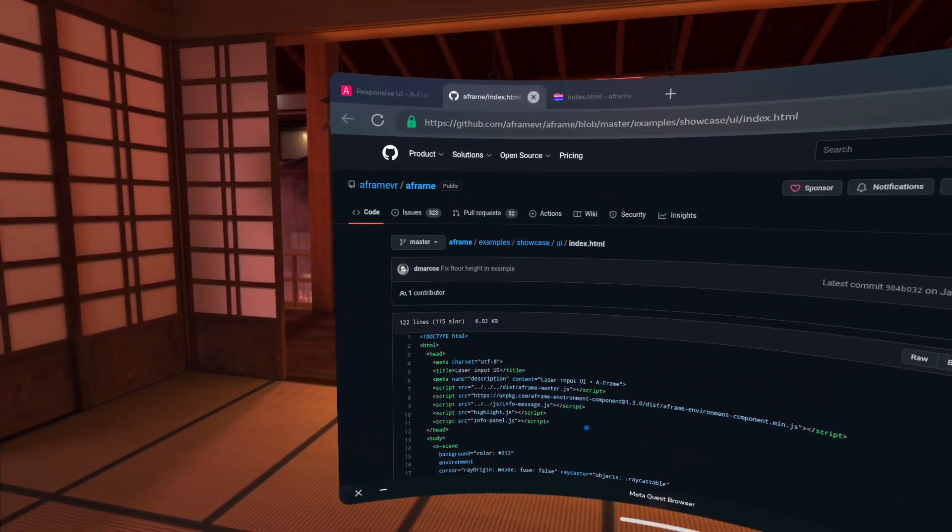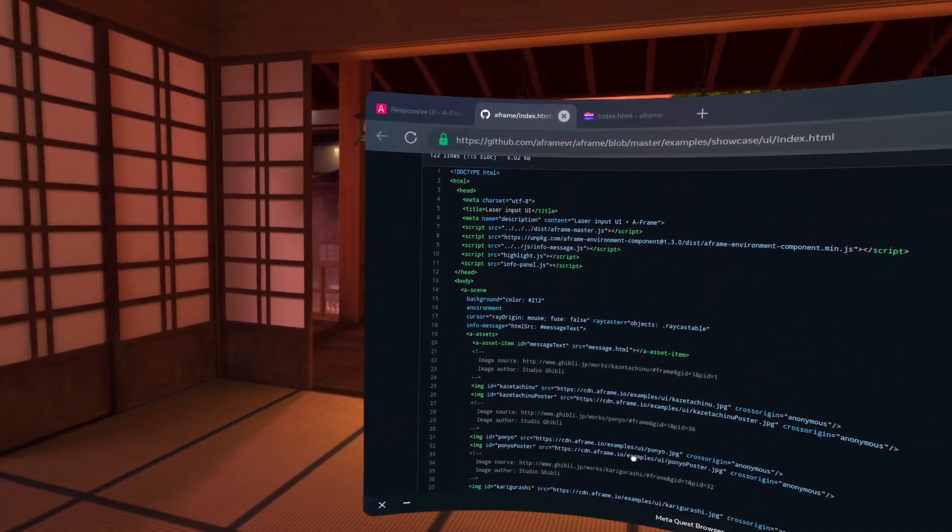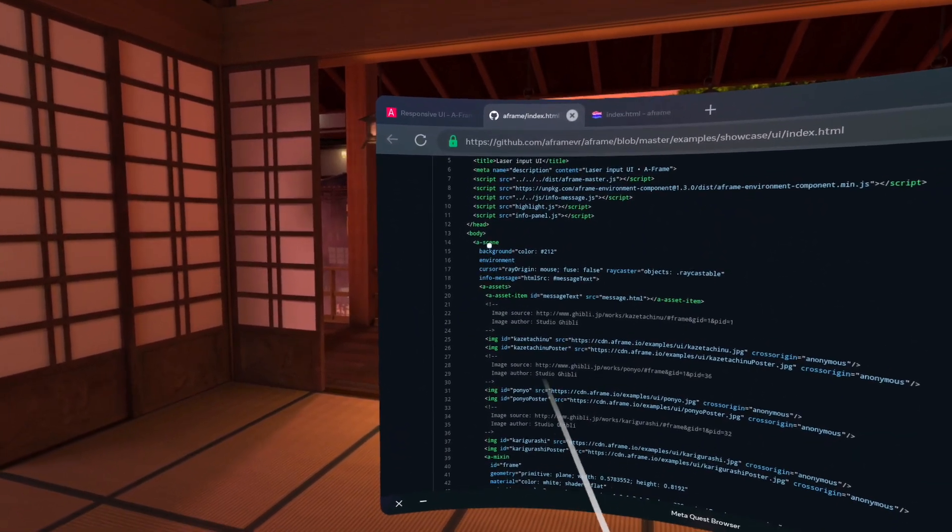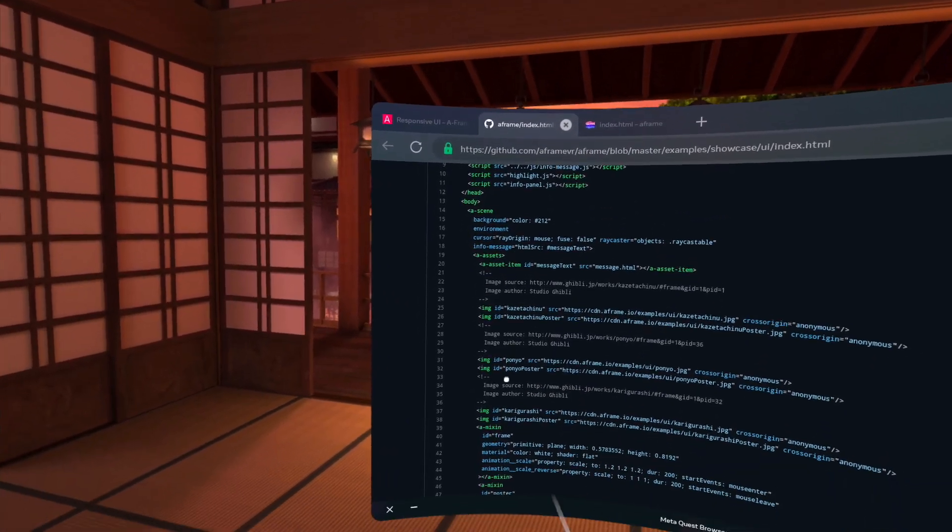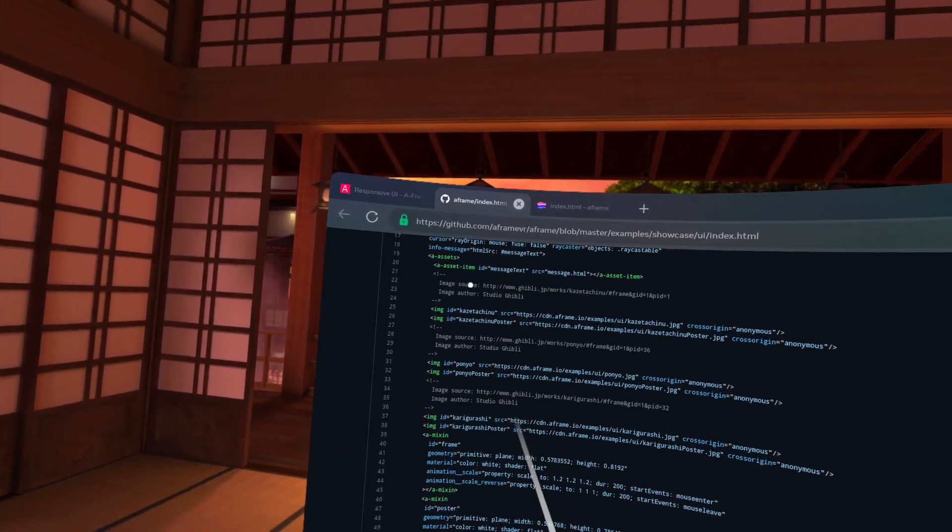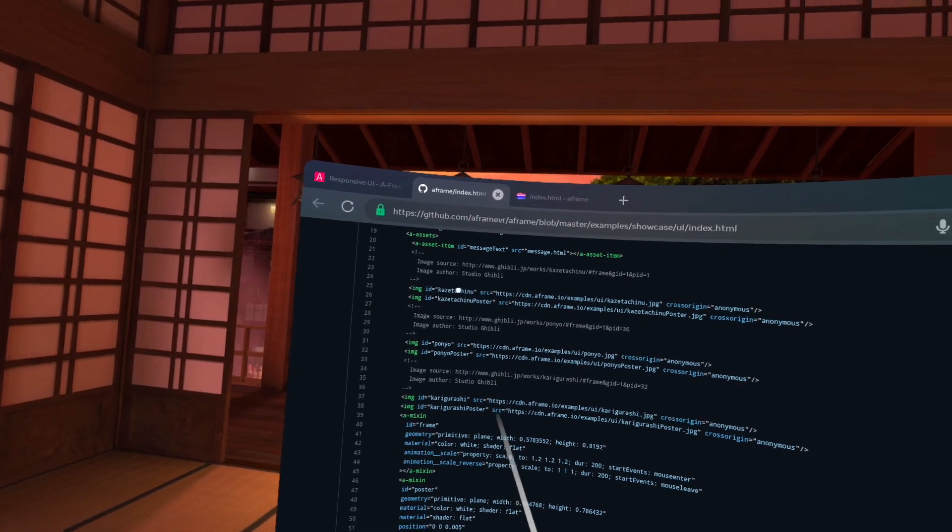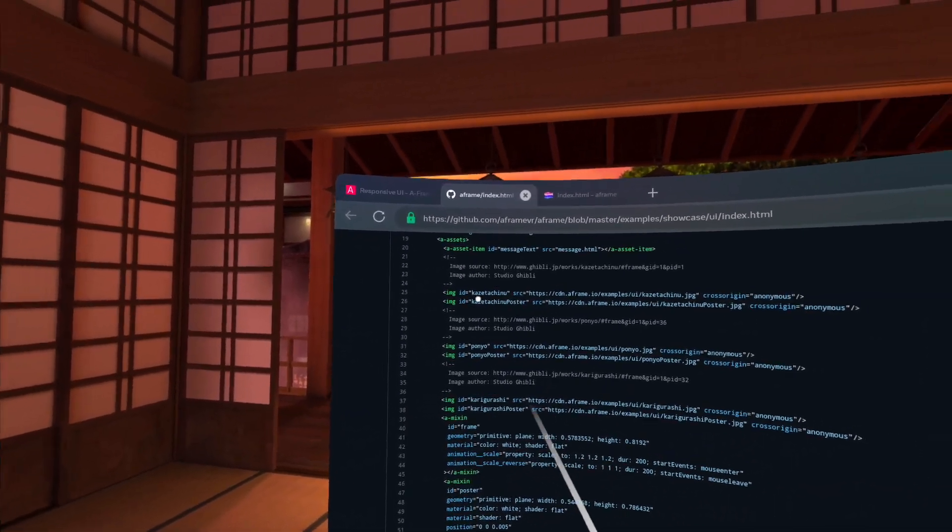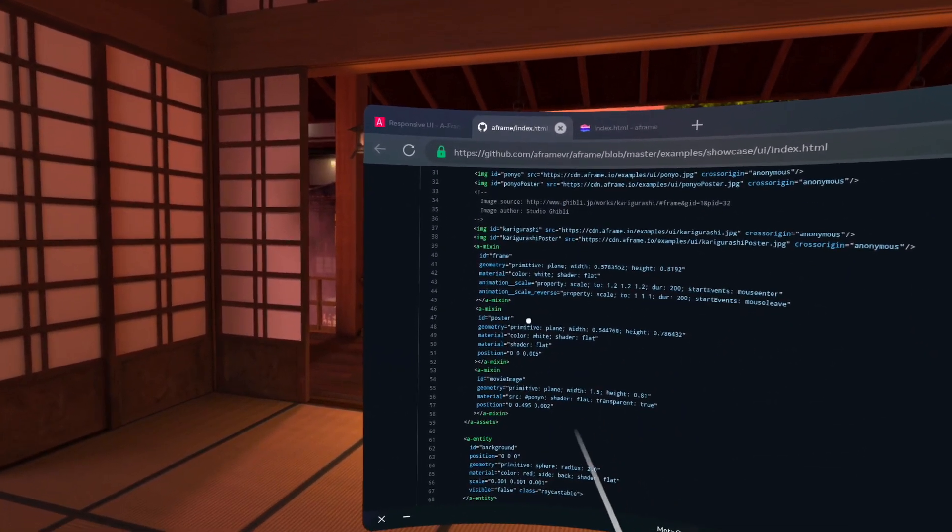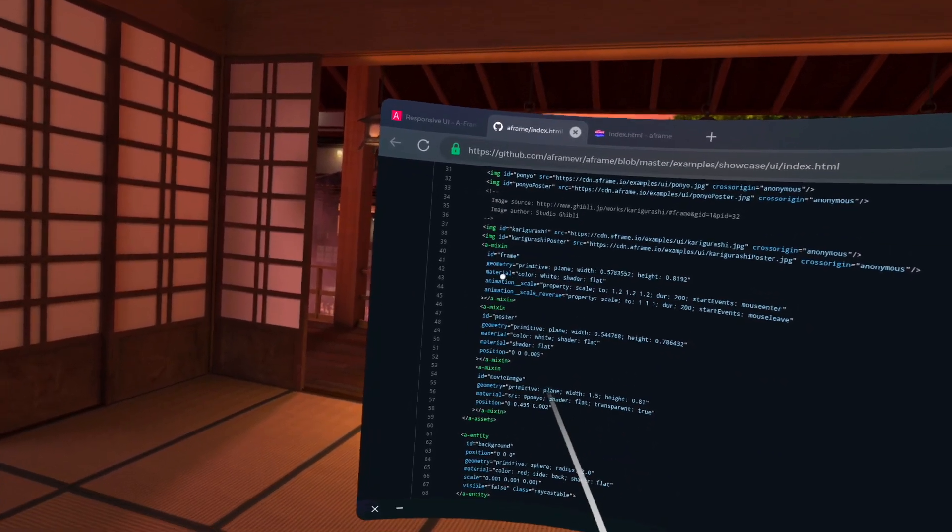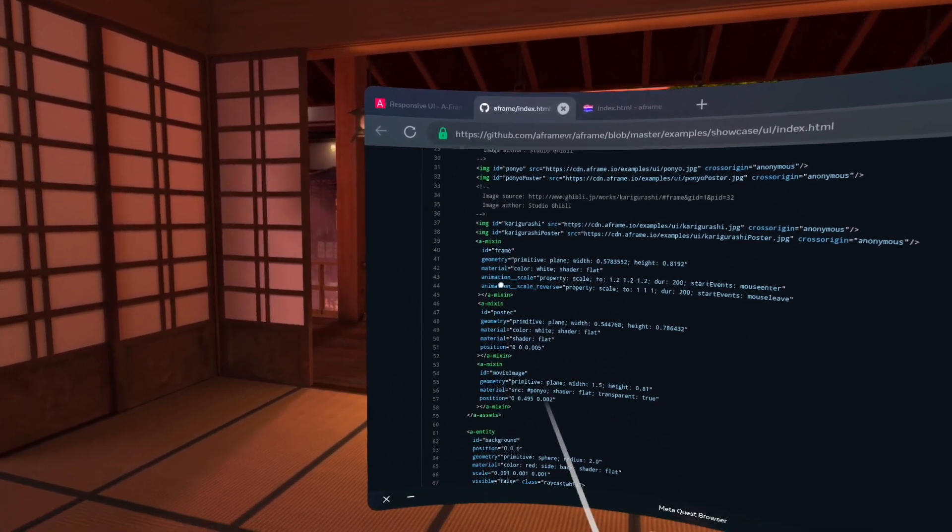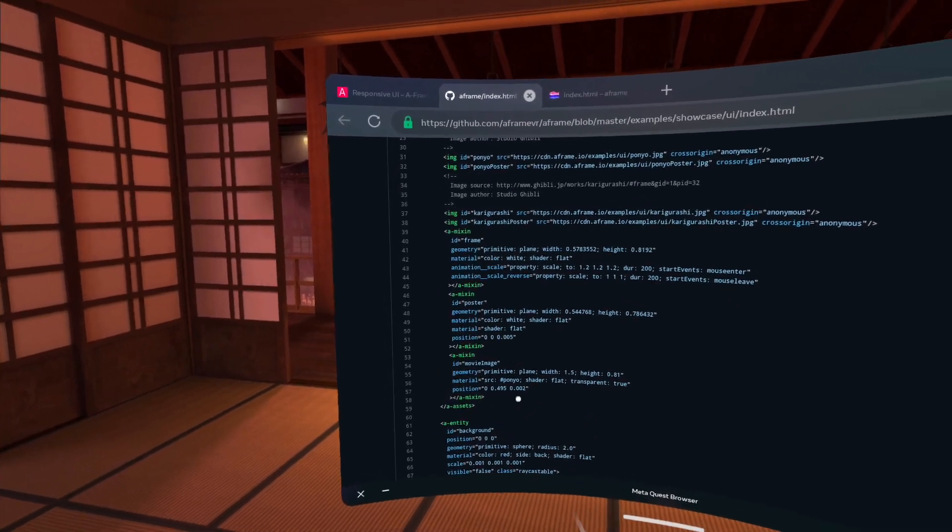All right. So here's the source. And you'll notice that we still have our scene here or a scene. And then if we look into the assets, you can see here we are the different posters. So now we have some image assets that are in there. And then we have these mixins that will define the material, the geometry, the animation scale and different factors.